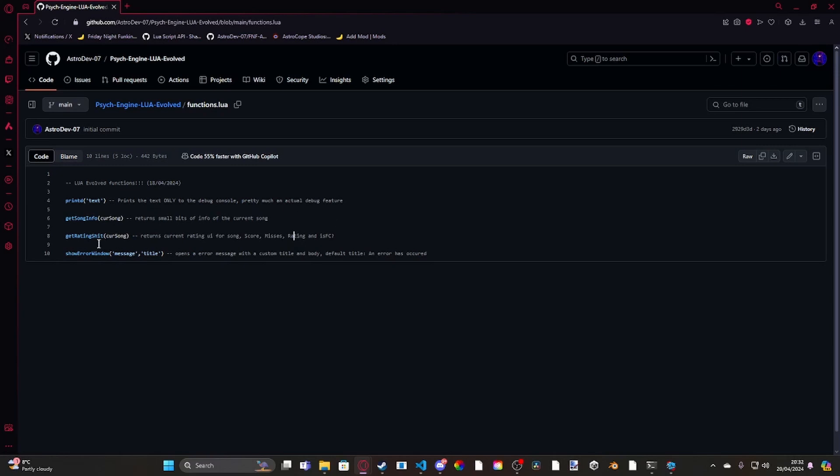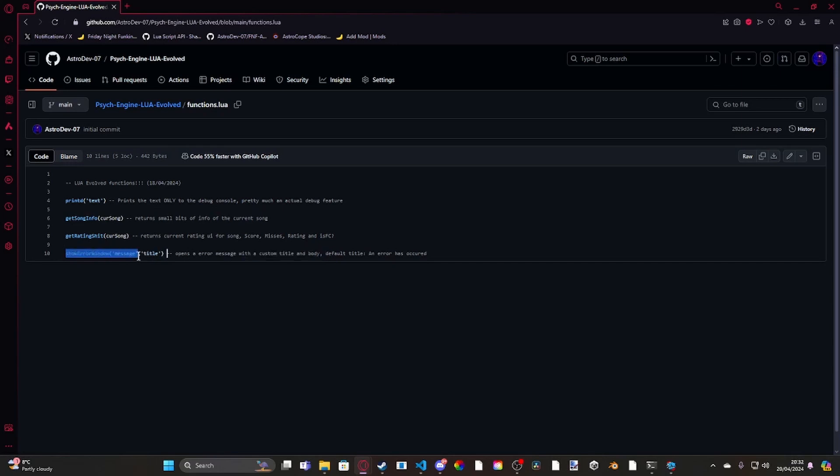And then we have showErrorWindowMessageTitle. This opens a custom error message with a custom title and body. If you leave the title, if you just have showErrorMessage, showErrorWindowMessage, then the default title is an error has occurred. This is good for like stopping people accessing the chart editor or stuff like that. Or just like if you're making like a game breaker mod or something like that, it'll be pretty good.